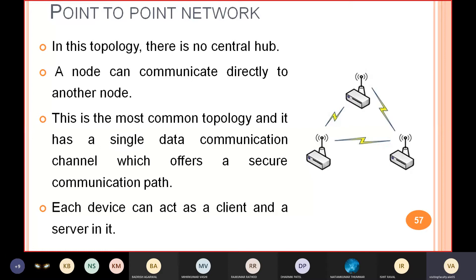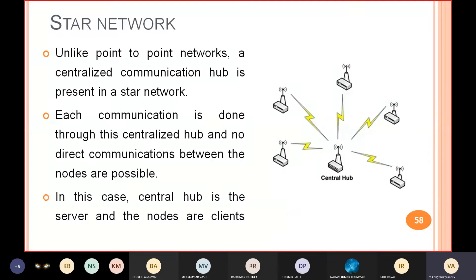These topologies are similar to computer network topologies and have the same advantages and disadvantages. The second is the star network or star topology. Unlike point-to-point, here you have a central hub and all nodes are connected to that central hub. Whenever you need to transfer data from one node to another, the data must go through the central hub. No direct communication between nodes is possible. The central hub is the server and the nodes are clients, so the star topology follows the client-server model.